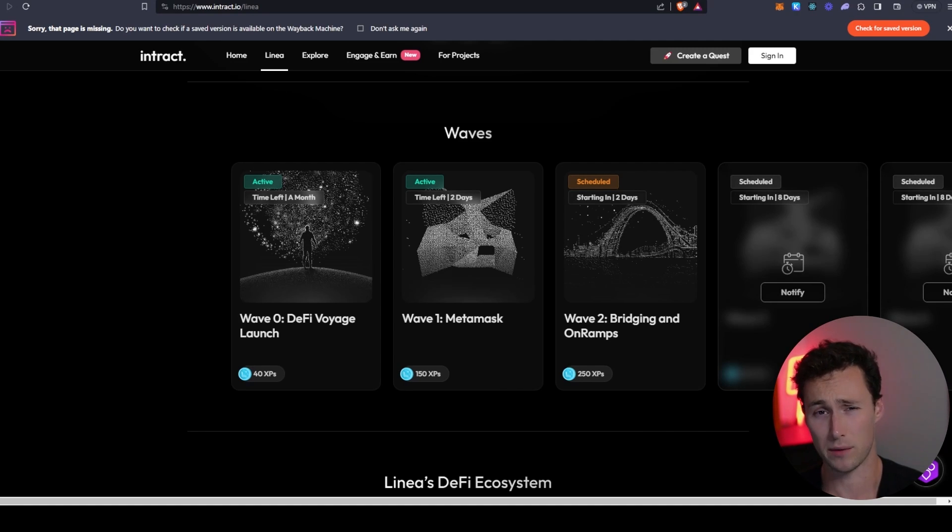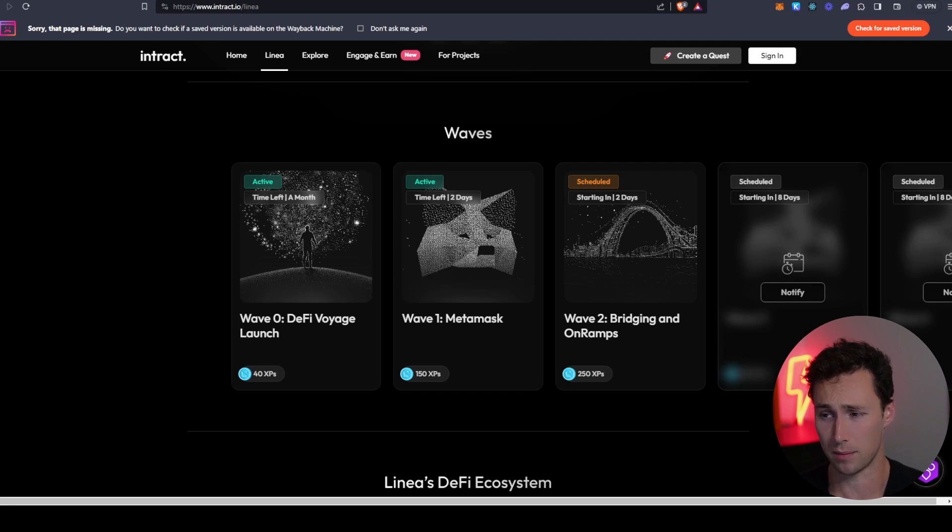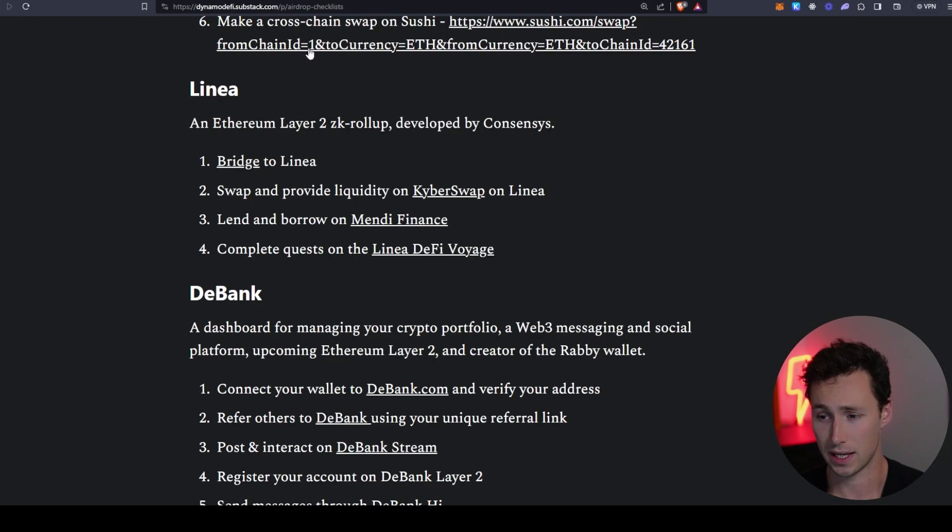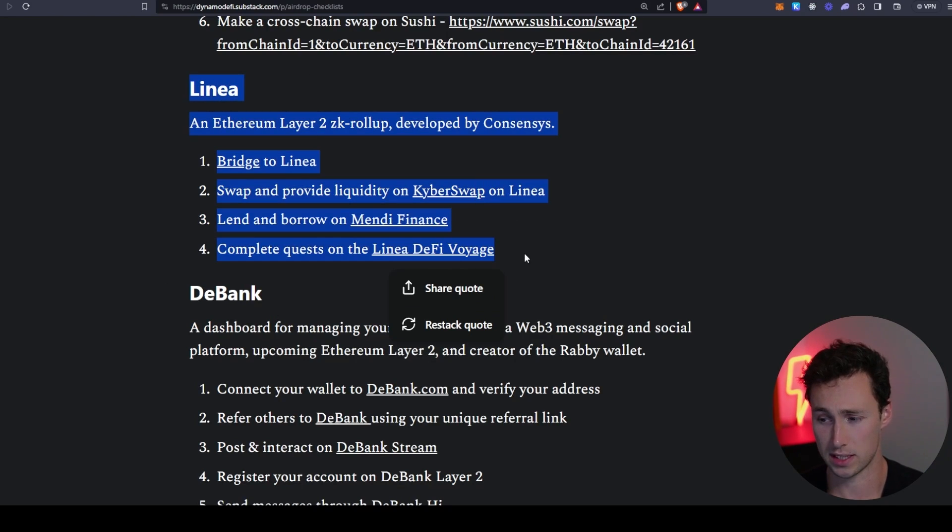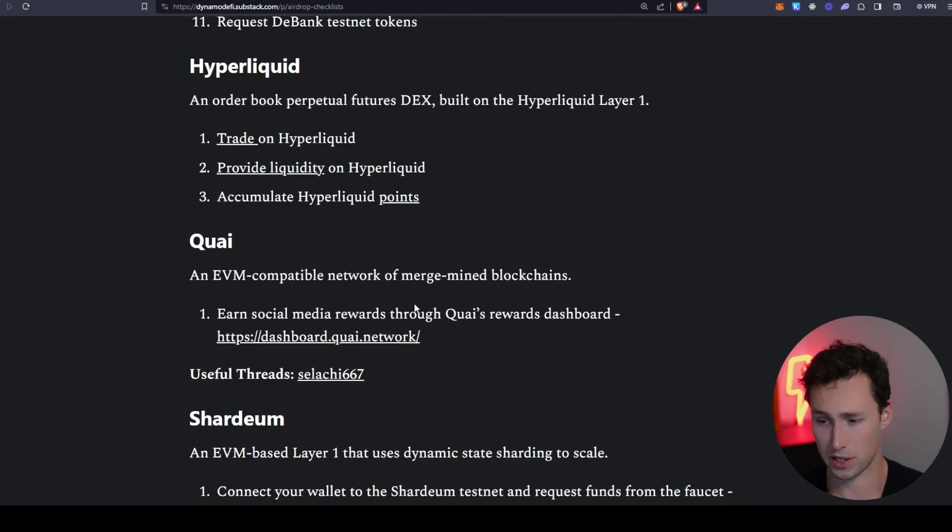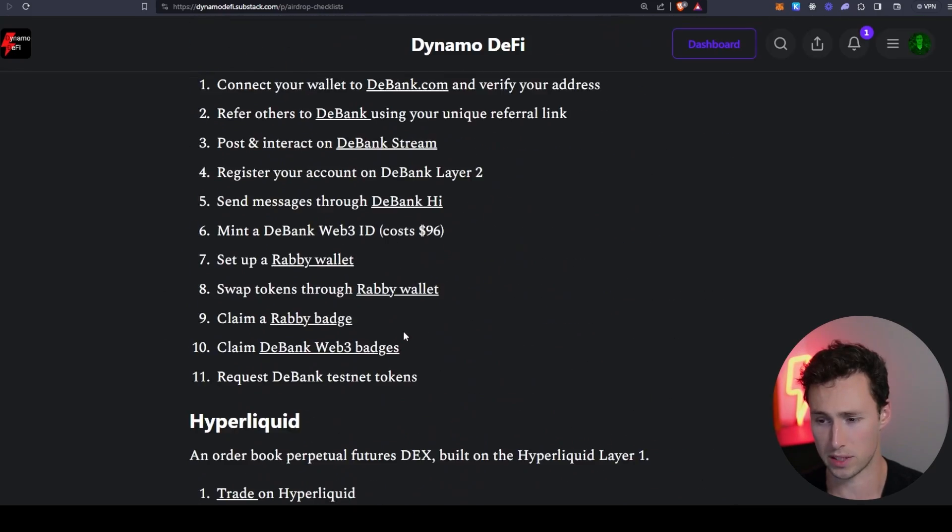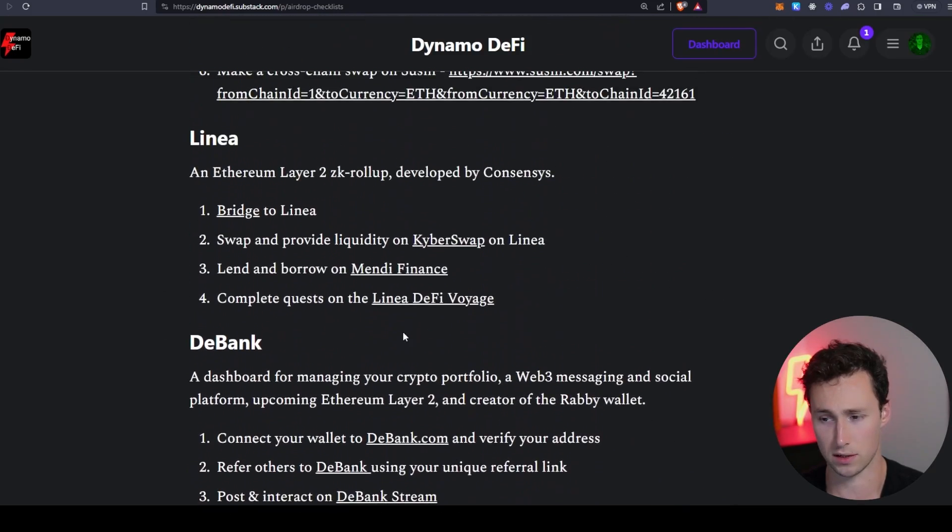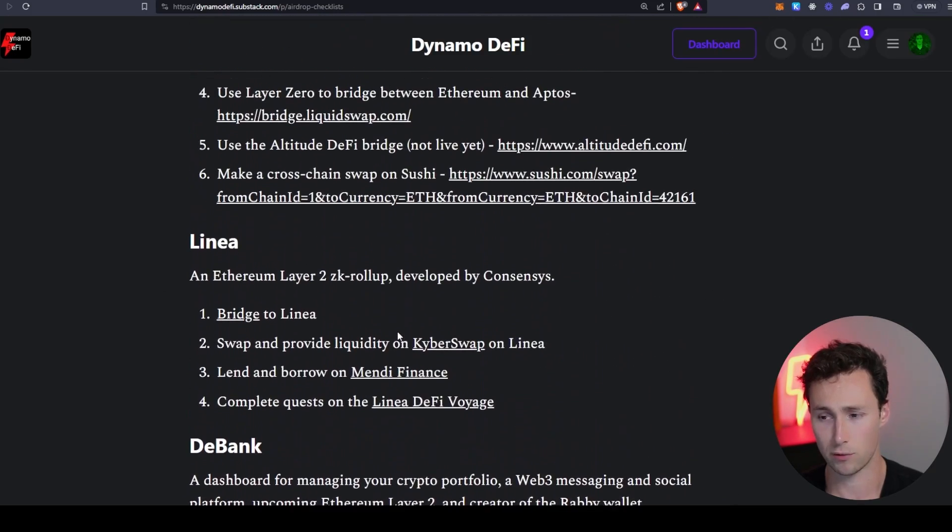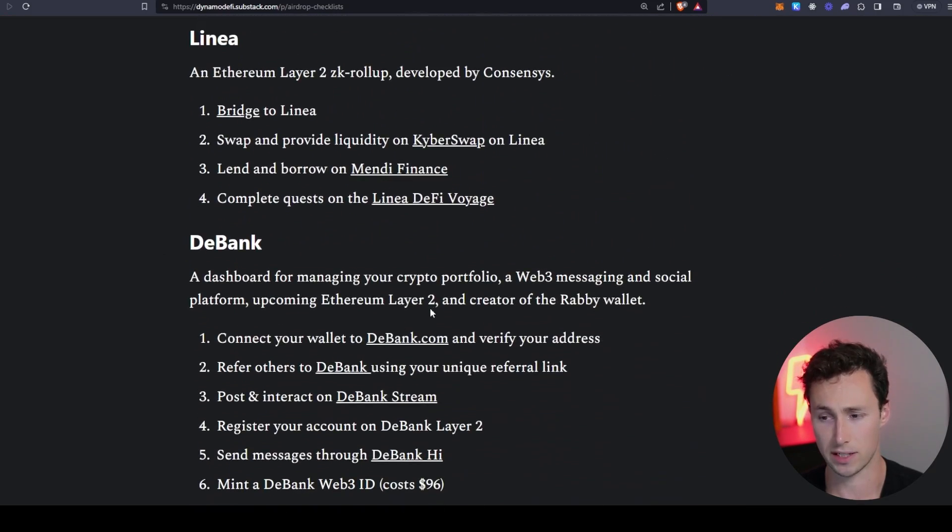And that's basically what I would do. I would set a schedule, use all these DeFi applications, make sure you keep up with the quests. And again, I'm going to link this checklist down in the description. There's a lot of other potential airdrops on here as well if you want to really dive into airdrop farming. That's all for today. For more tutorials and videos on crypto like this, be sure to like and subscribe. And until next time, this is DynamoDeFi.